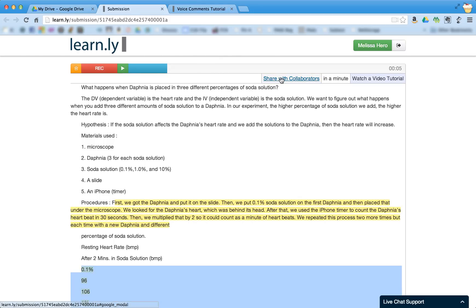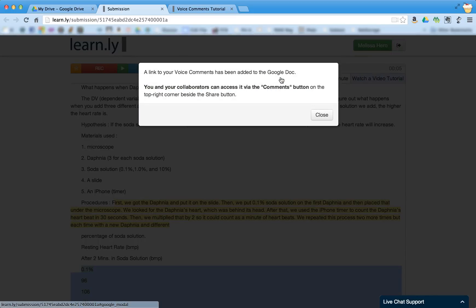And now what I'm going to do is I'm going to share this with the collaborators. And so a link to the voice comments has been added to the Google Doc. And so now myself, as well as the collaborator, the student who shared the document with me,